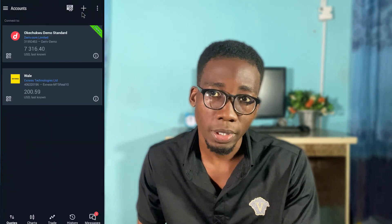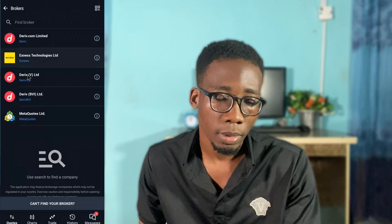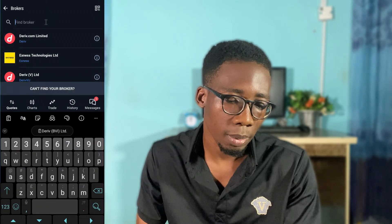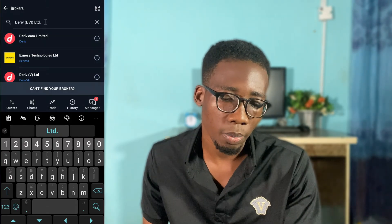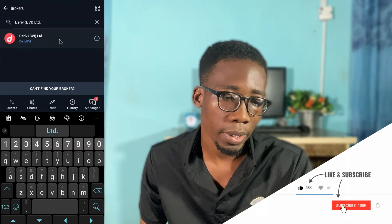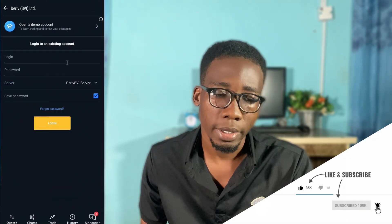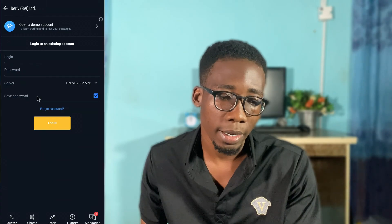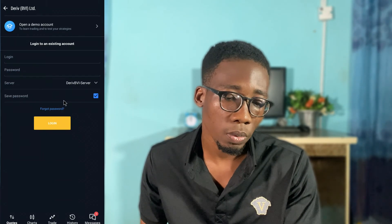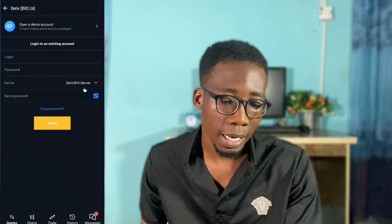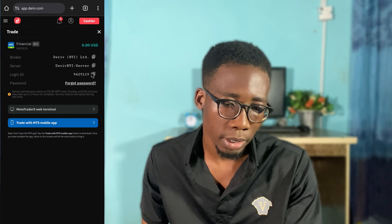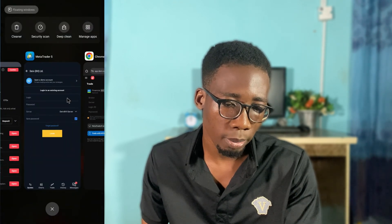In the MT5 app, I'll click on the plus icon, then find broker and search for the broker. I've copied the broker name and will search for it — here it is. I'll click on it. Now it's asking me to input my login, password, and server. I'll check 'Save Password' as mentioned. I'll go back and copy my login ID, then paste it.